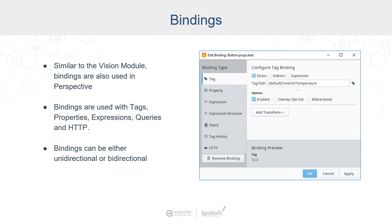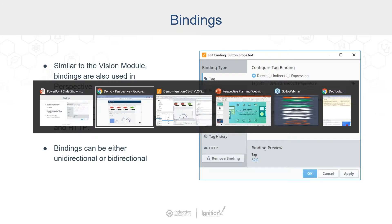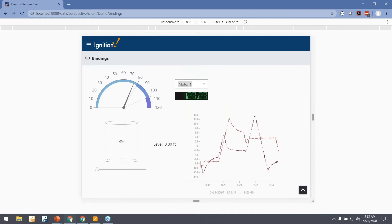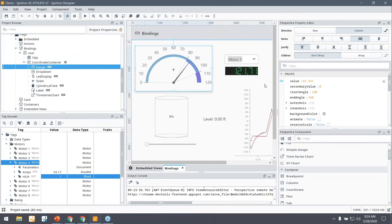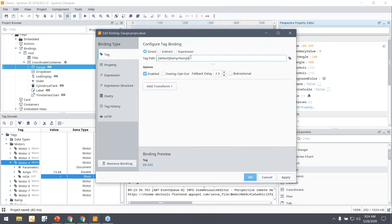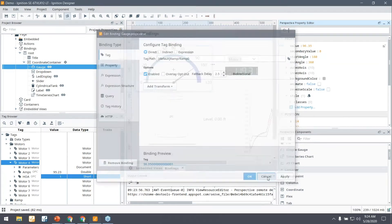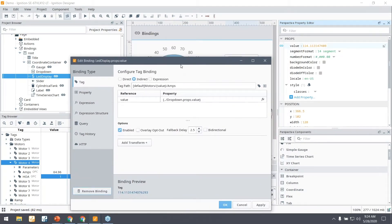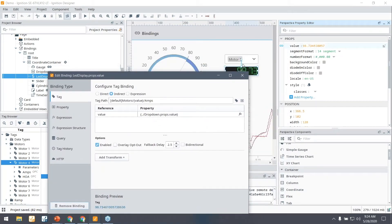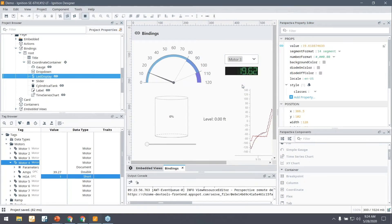Bindings are fundamentally one of the most important concepts in Vision or Perspective. If we look at an example in the designer, I've got a gauge with a value property bound directly to a tag. That allows me to see that value and update that property. I can make it bidirectional for a control and write back. There's also indirect tag binding, where we're indirectly pointing to a tag based on a dropdown — so selecting Motor 2 shows Motor 2, selecting 3 shows 3.